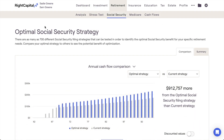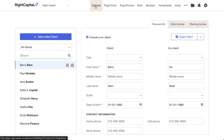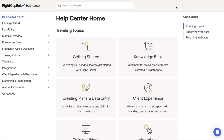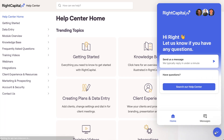That's it for our overview of the Social Security Optimization module in RightCapital. As always, if you have any additional questions, please don't hesitate to reference the RightCapital Help Center or to reach out to our Advisors Support team for more details.